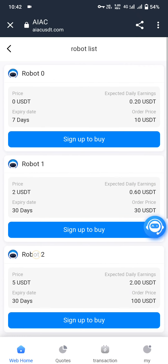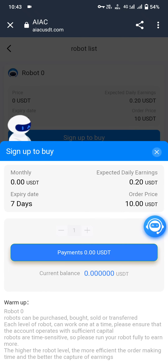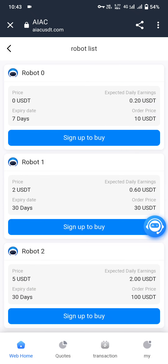There are 6 robots in total: Robot 0 through Robot 5. Robot 0 is free — price is 0 USDT, expiry date is 7 days, expected daily earning is 0.20 USDT, and the order price is 10 USDT. Let me show you how to buy. Click on sign up to buy, then click on payment.